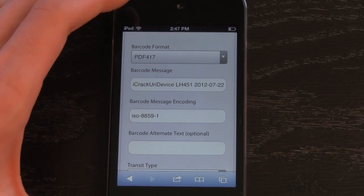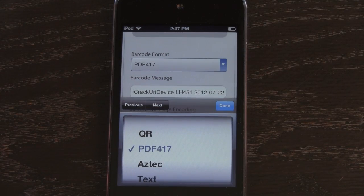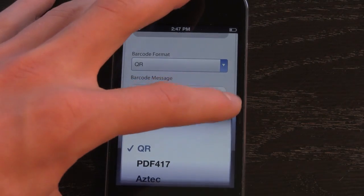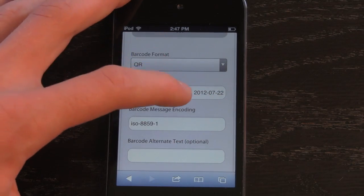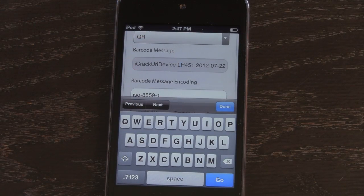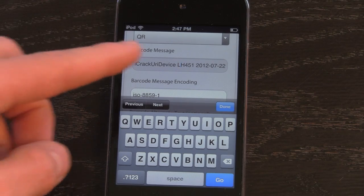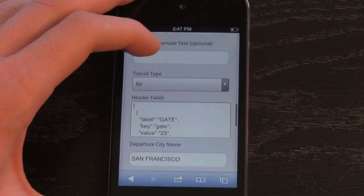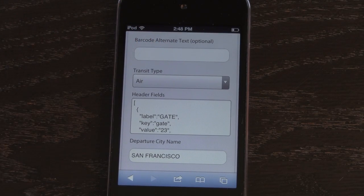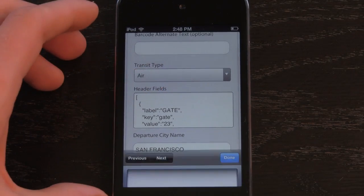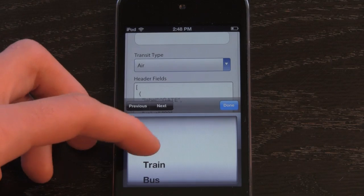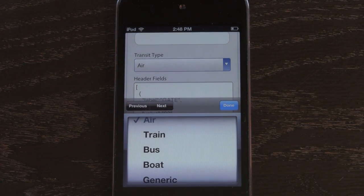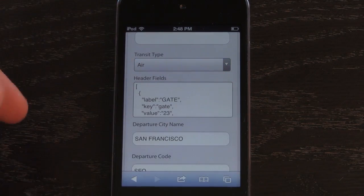You have more information that you can set there as well. You can basically set any different text information, and this will come up when the actual pass is scanned at the store or at the location — in this case, the airline. Scrolling down here, you can actually change a couple different settings depending on which pass you're editing. Here we have the transportation pass, so I'm just going to keep it at Air. You can also change it to Train, Bus, Boat, or Generic, which you can customize yourself.